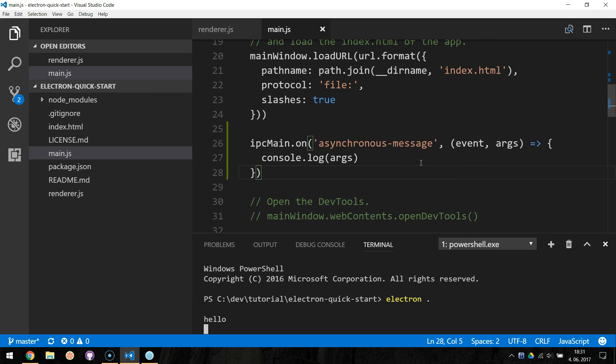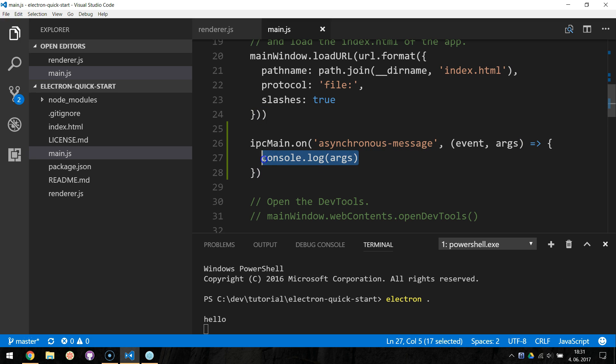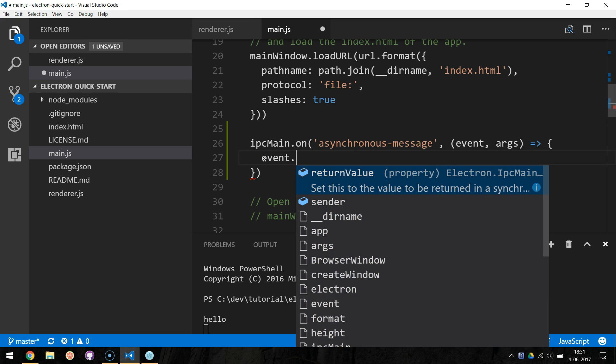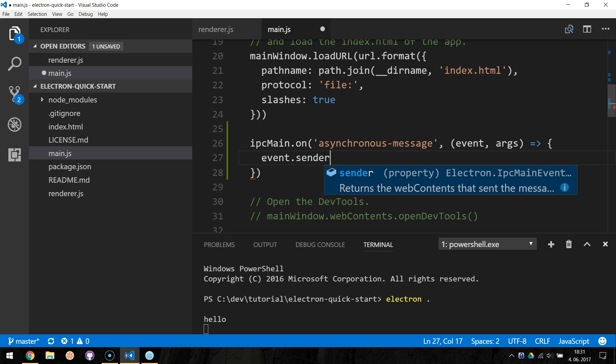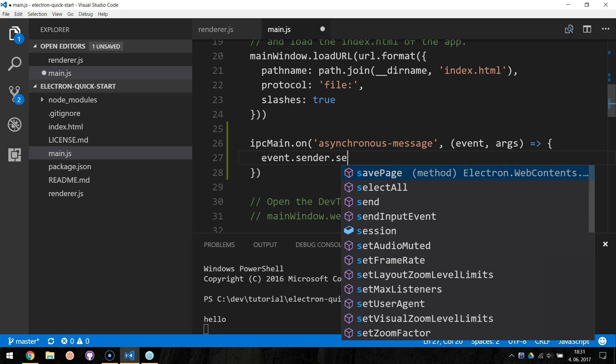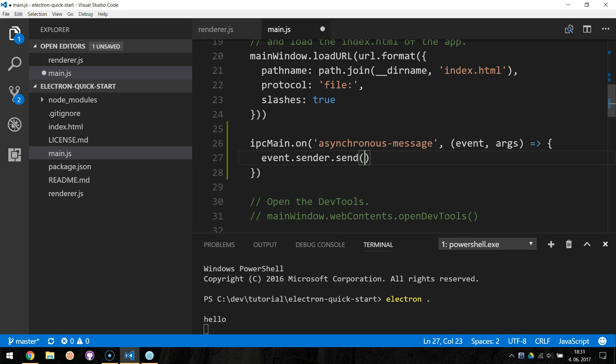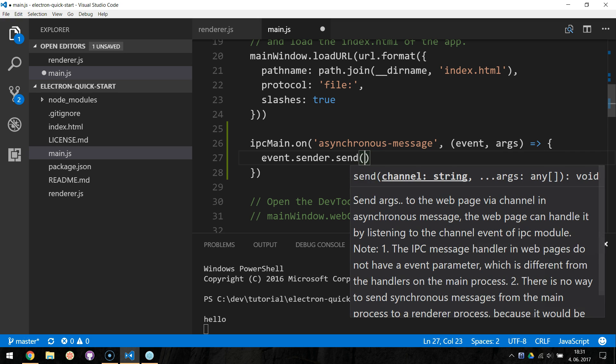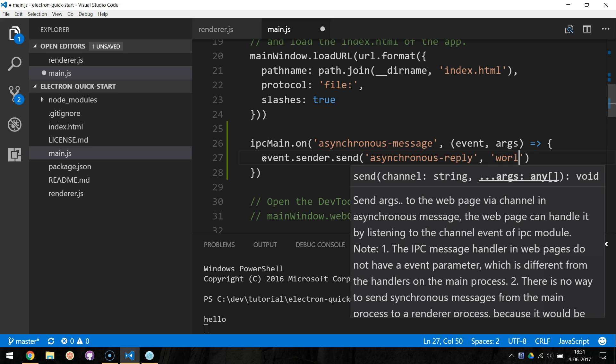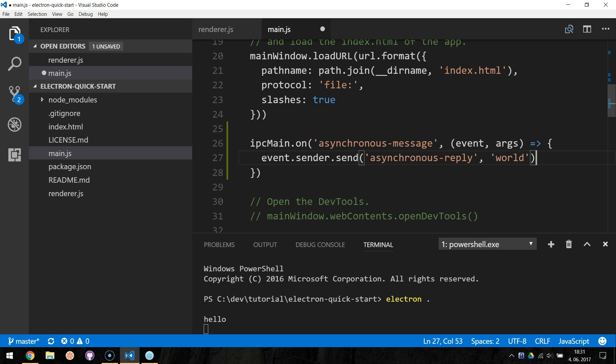To send the async message back, we can make use of passed in event and call the event.sender.send method, and pass the channel of asynchronous reply and the message of word. This will send an asynchronous message back to the renderer process.